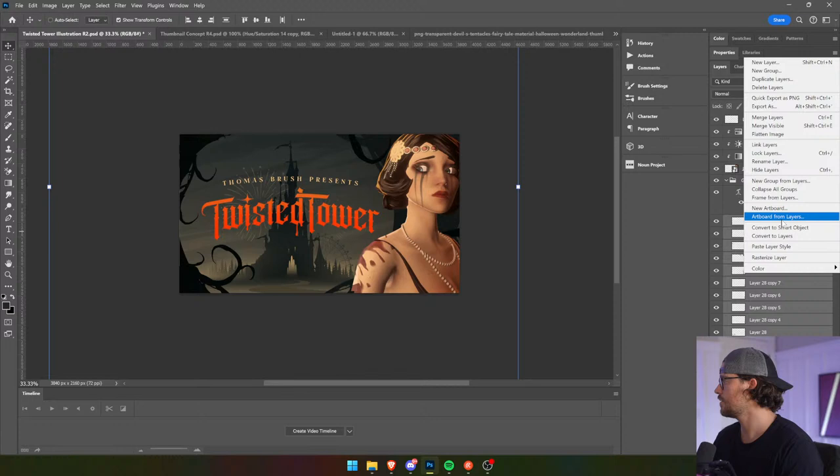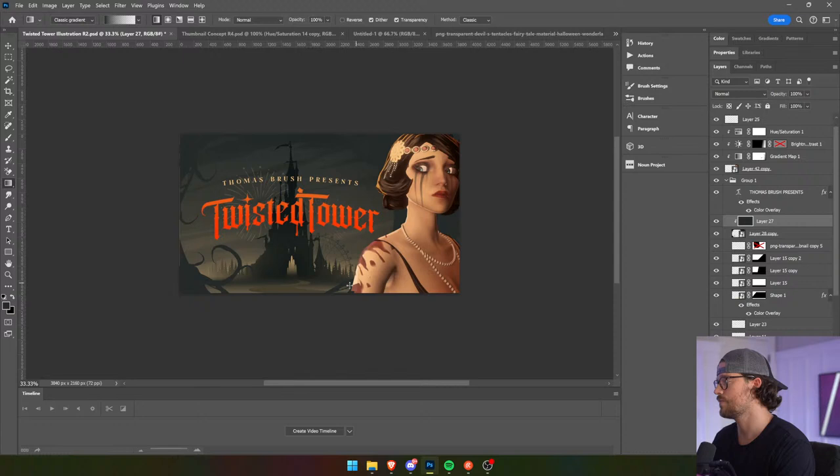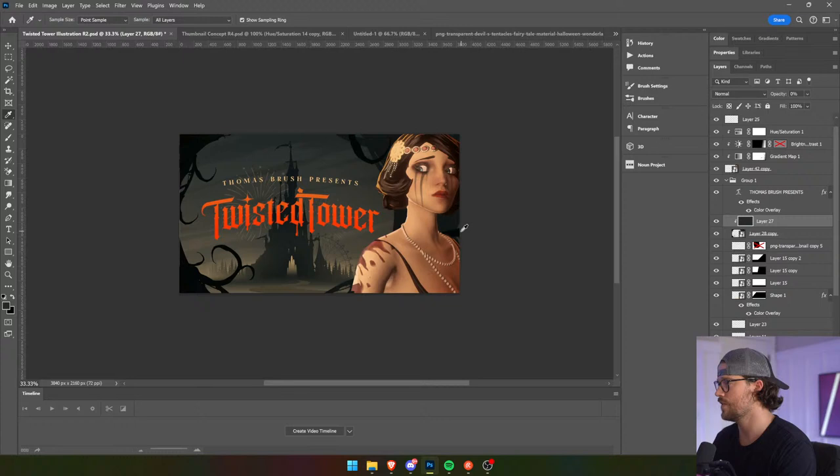This stuff right here we're going to convert to a smart object. Then I'm going to fill in over top of it — sort of a bloom effect. First things first, just do this. Then we're going to go over top.